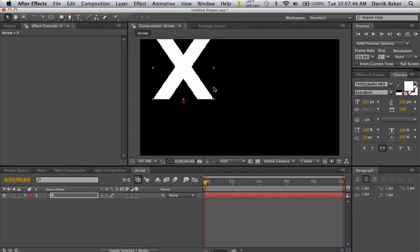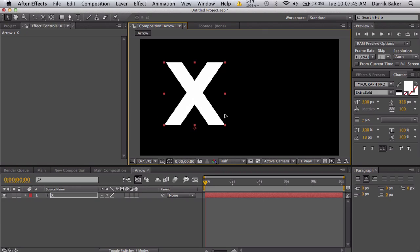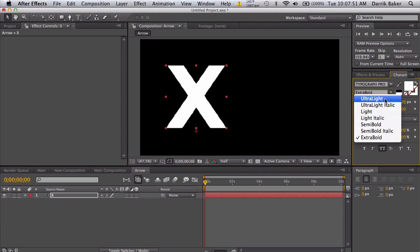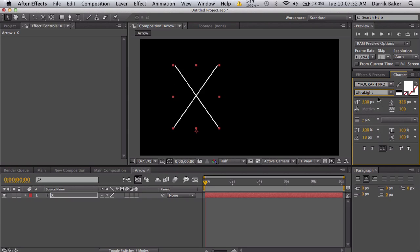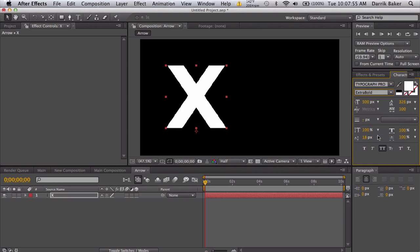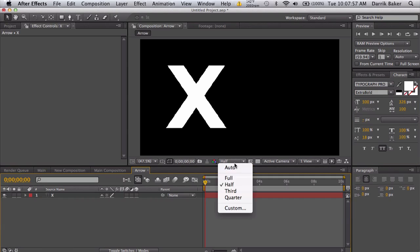Let's go ahead and take a text tool and just type in X. You want to pick a nice blocky font. The font I like is Typograph Pro Extra Bold. You can use different ones but they don't look as good.